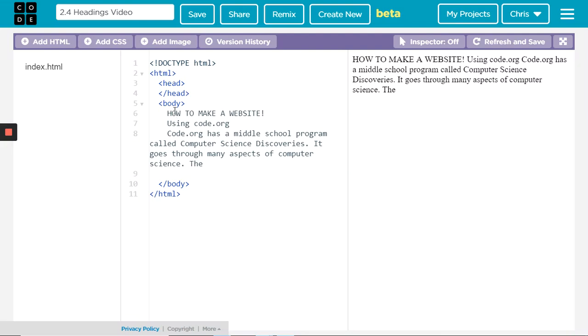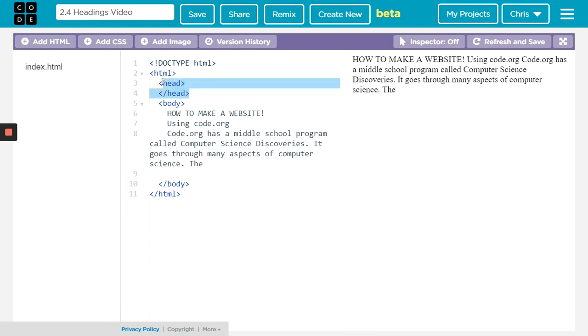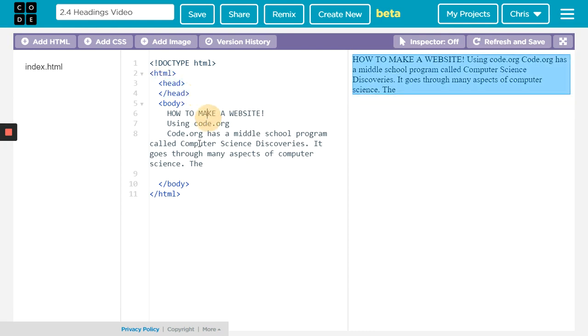Learn about heading tags. First of all, heading tags are very different than head tags—those are part of the general setup of an HTML document. A heading tag will determine how large the font is for the most part.